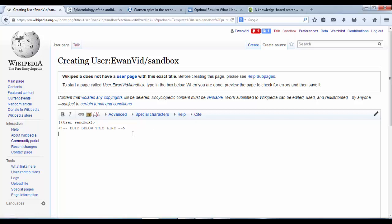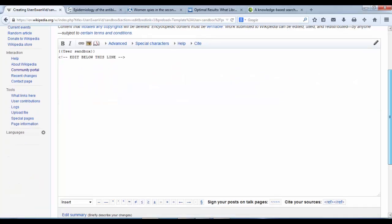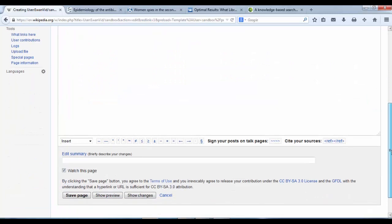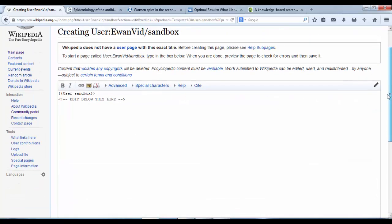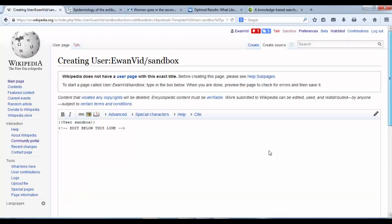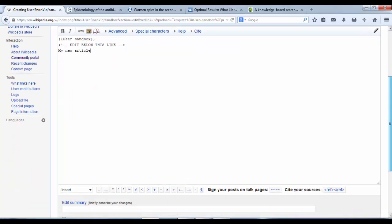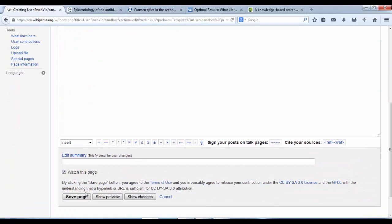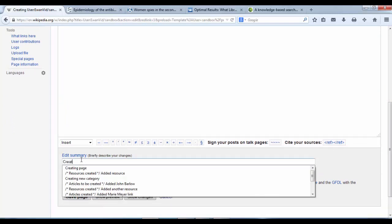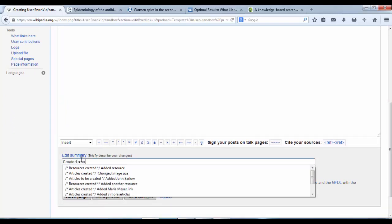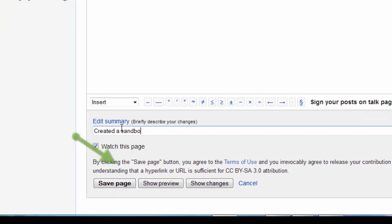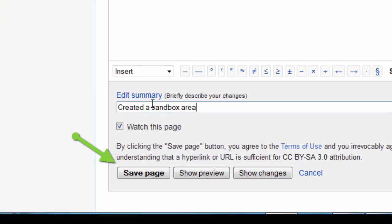And it says edit below this line, so my new article - you can create a title for whatever your article is going to be. Created, and put in an edit summary, created a sandbox area. Save page.